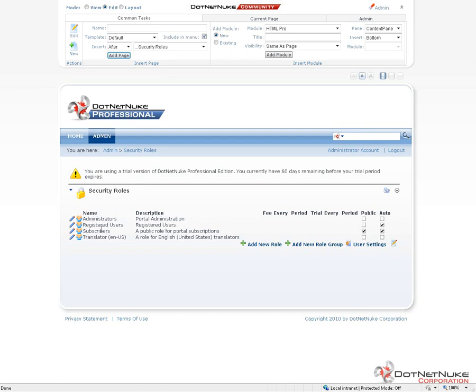The next role, Subscribers, is both automatic and public. What that means is anyone who creates an account on the website will automatically be put into the Subscribers role. But because it's marked as public, they can actually remove themselves from that role by going to their profile, clicking on Edit Profile, and then clicking on the Manage Services link. That's a feature that can be turned on or off within DotNetNuke. Essentially, any public role is a role that a user could put themselves into or remove themselves from.